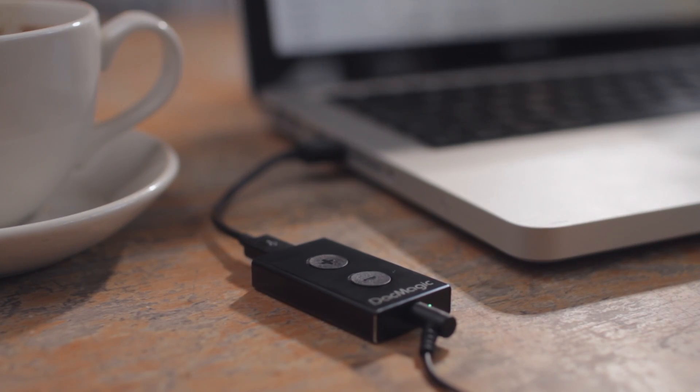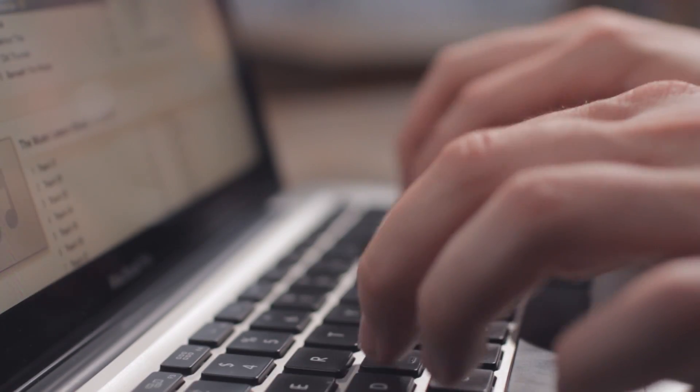The DAC Magic XS then drives your headphones with 10 times more power than the computer, delivering far better bass, clarity and detail.